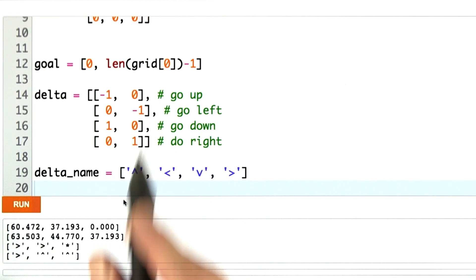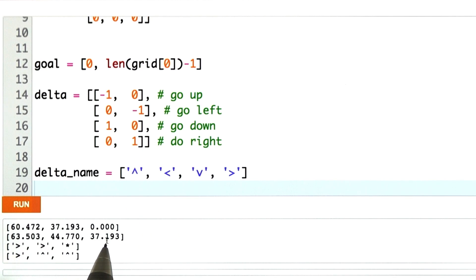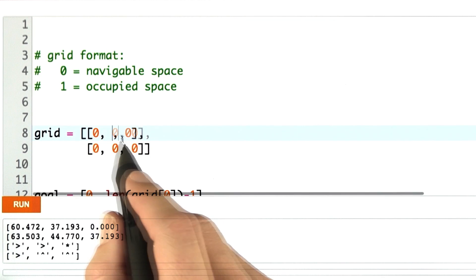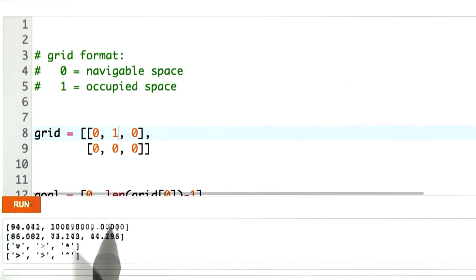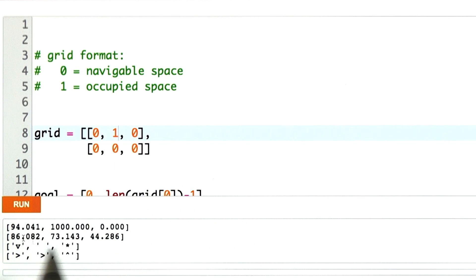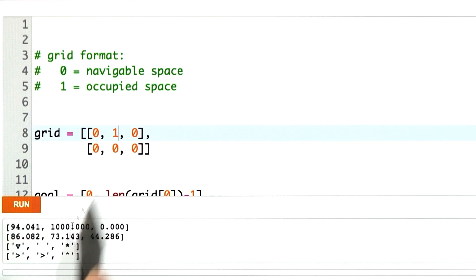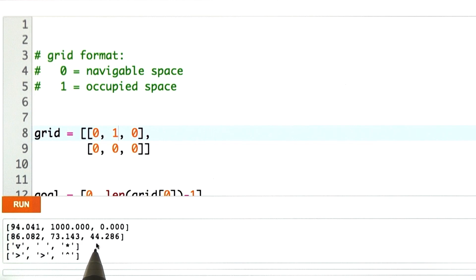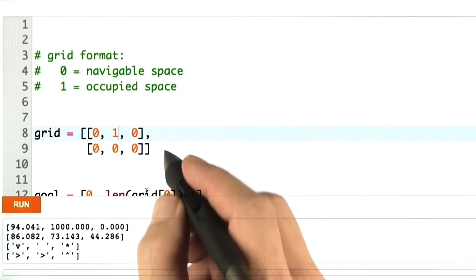After convergence for this grid, I want the value function to look just like this, and here is the corresponding policy. If I modify the grid to insert an obstacle, then I get a value function where 1,000 is the initial value for each cell, unmodified for the obstacle cell. The resulting values are 94, 86, 73, and 44 — you can check whether these values are correct.